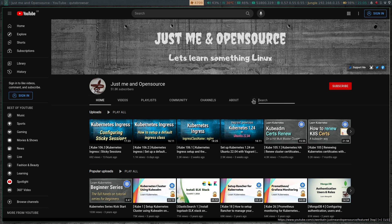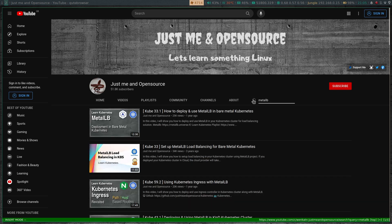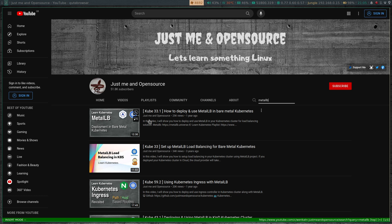So in my channel, if you search for MetalLB, cube33 was the one I did initially, that was three years ago — setup MetalLB load balancing for bare metal Kubernetes. And then I did a follow-up video a year ago, cube33.1, because of the version changes, some of the installation steps had changed. Apart from these two specific MetalLB videos, you might have seen me deploying MetalLB in most of my other videos where I needed a load balancing solution for my local Kubernetes cluster. This video, cube33.2, is again going to be one of these MetalLB deployment videos.